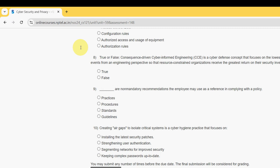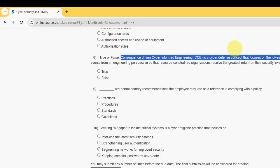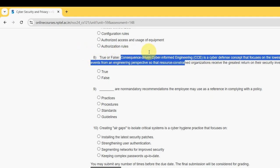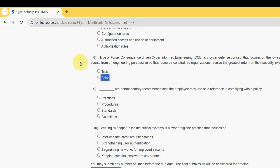Eighth question, it's a true or false question. Statement: Consequence-driven Cyber-Informed Engineering, CCE, is a cyber defense concept that focuses on the lowest consequence events from an engineering perspective so that resource-constrained organizations receive the greatest return on their security investments. For the eighth question, it is false.